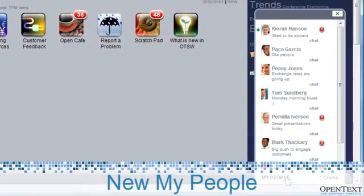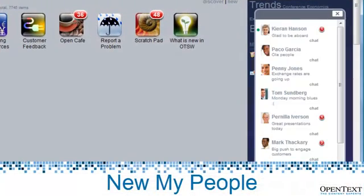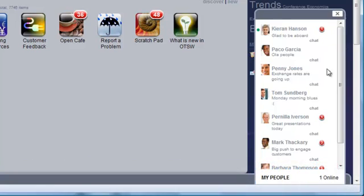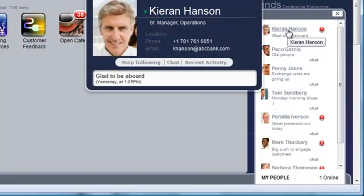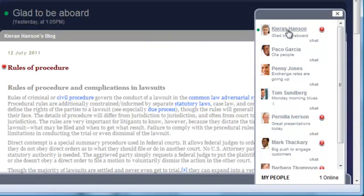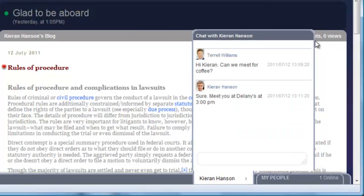The My People list that used to be where the Pulse is now has been moved to the bottom right of the screen. Here, the red badges let you see who has updated their blogs with the number of unread postings. You can also view their profile and, if the user is online, notice the little green LED indicator, you can invite them to an instant message chat session.